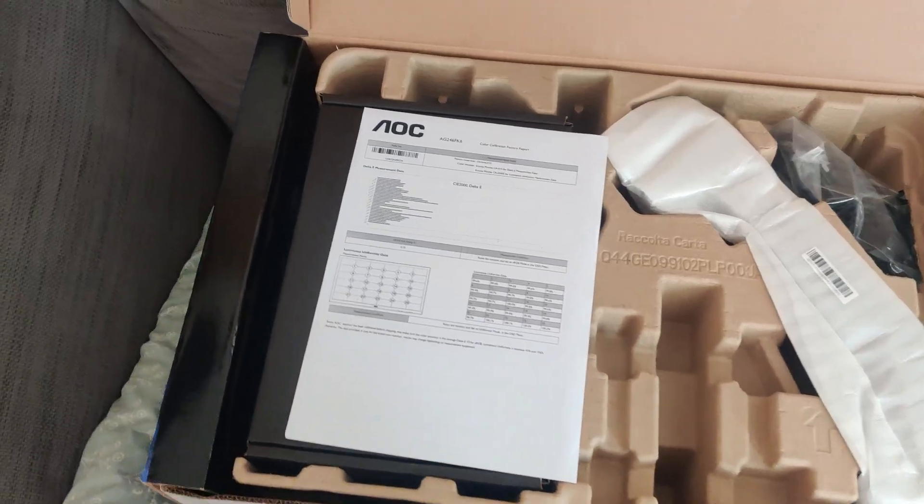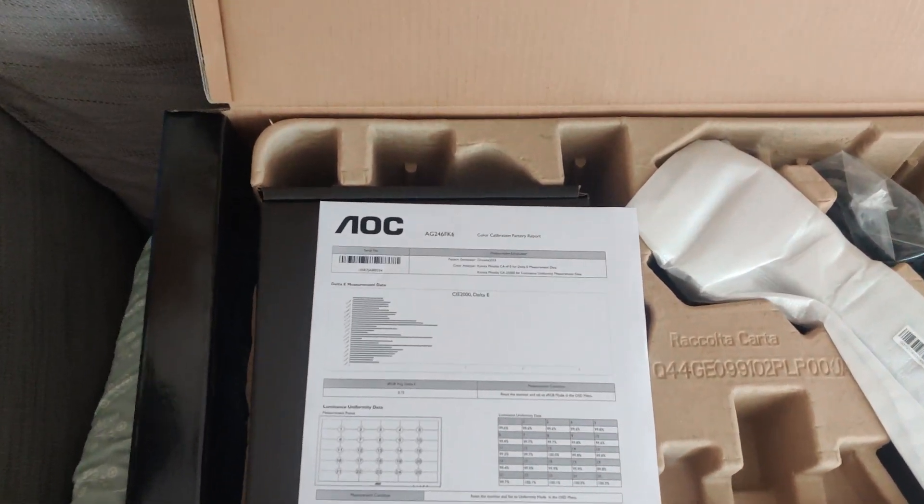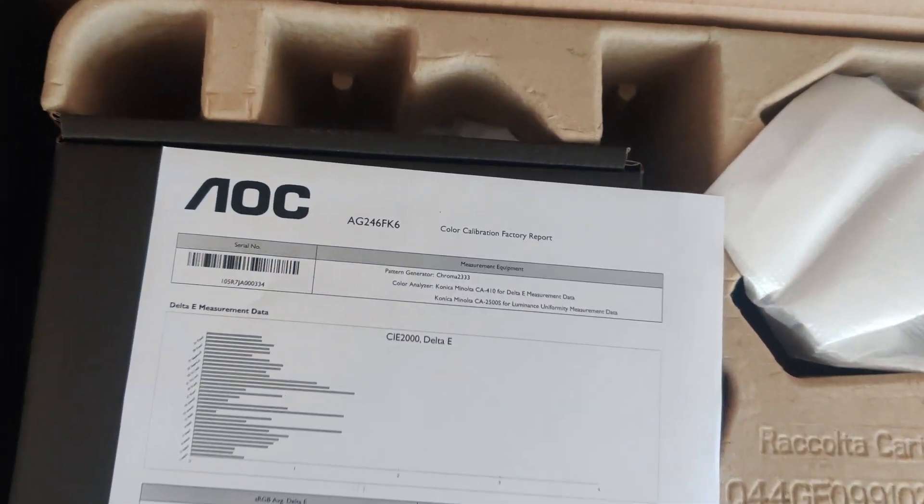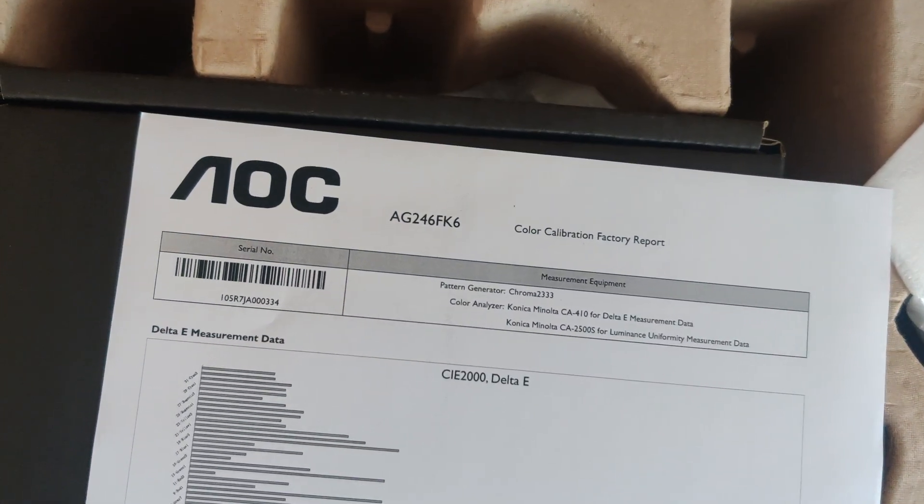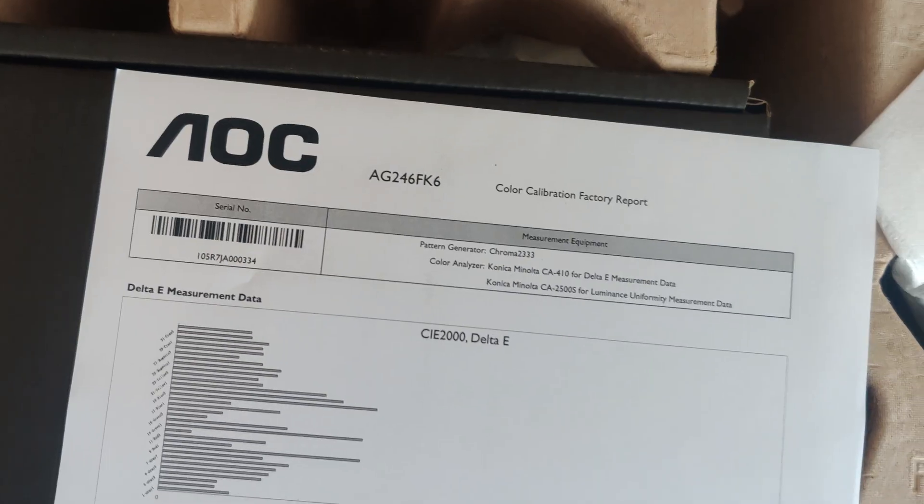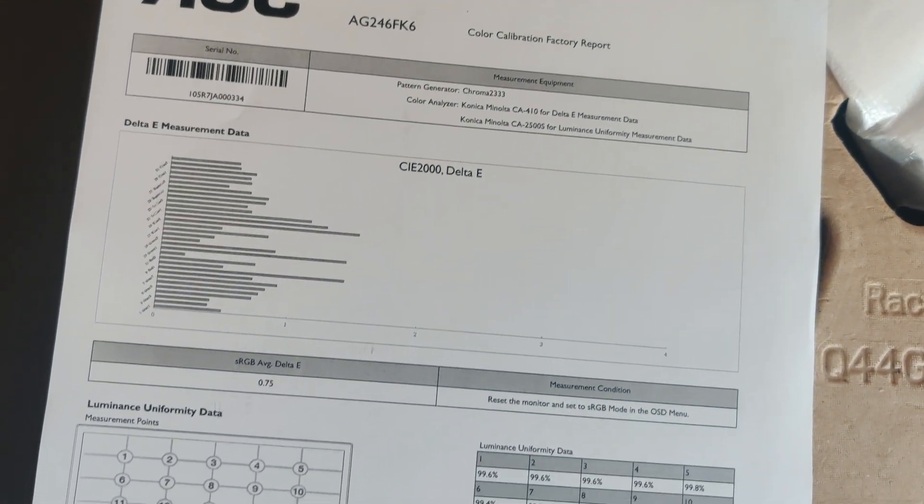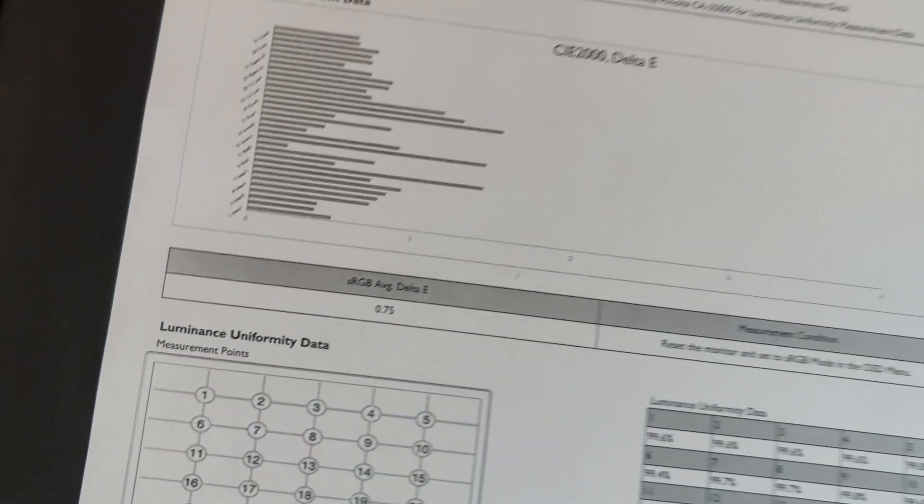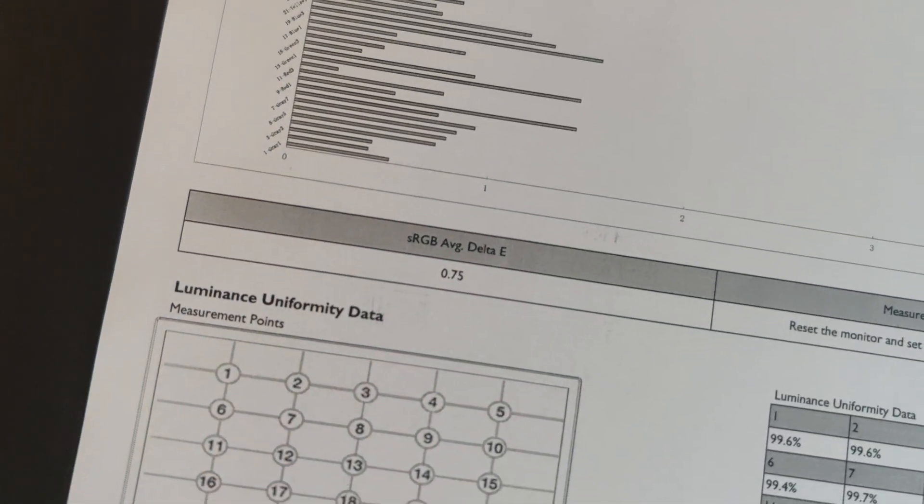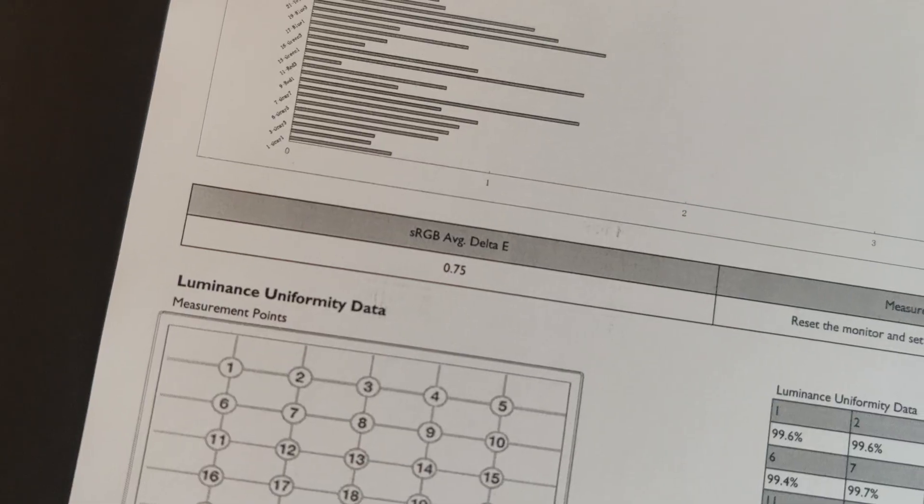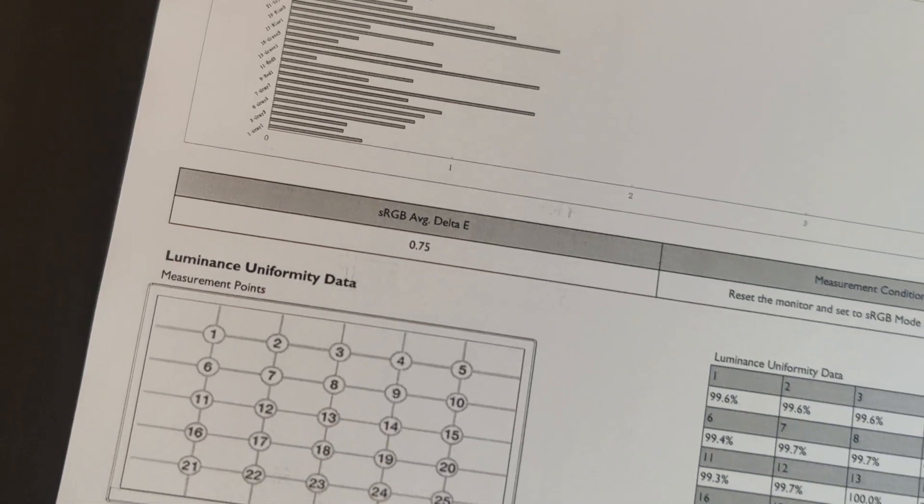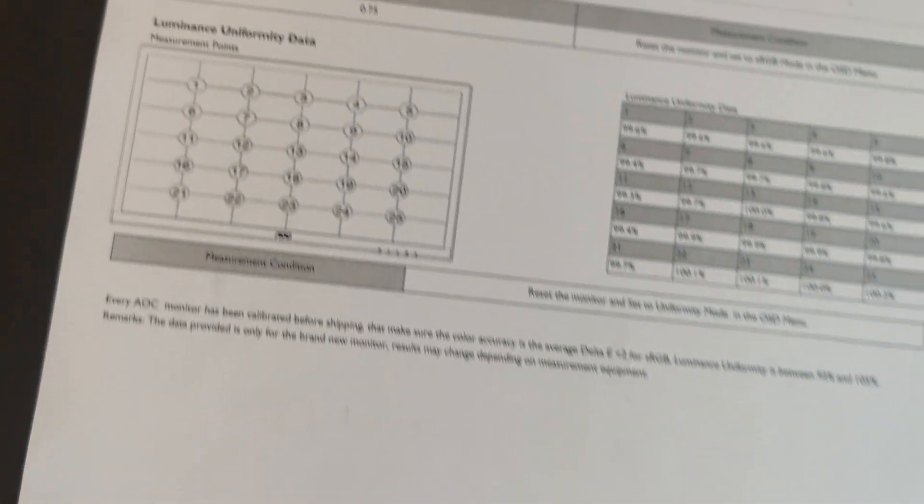What's kind of funny is that you do actually get, like, if you set this in the sRGB mode, you will get a perfect result, and I know that because AOC include a color calibration certificate in the box showing a sub-1 delta-e. In the FPS 1 mode though, it's pretty dreadful.